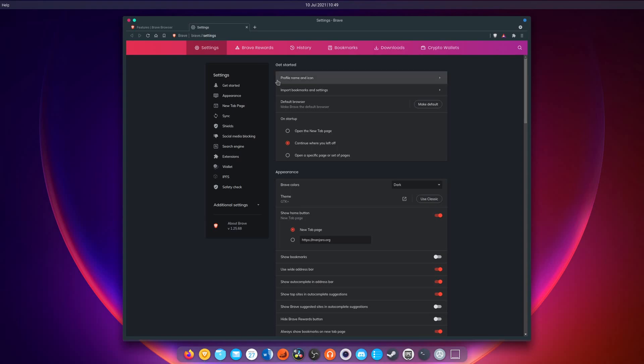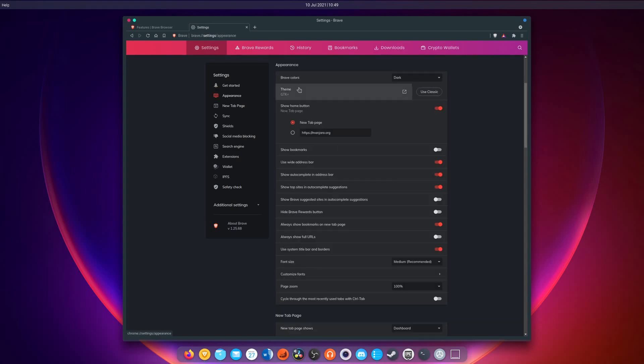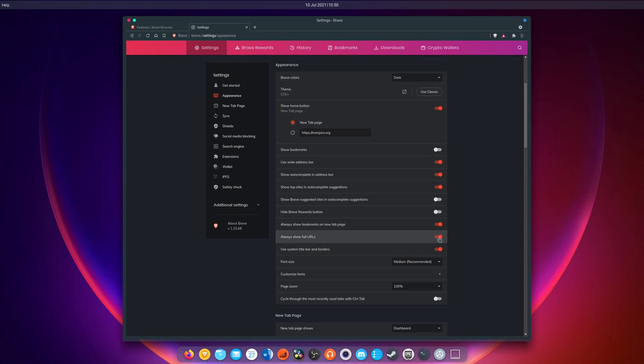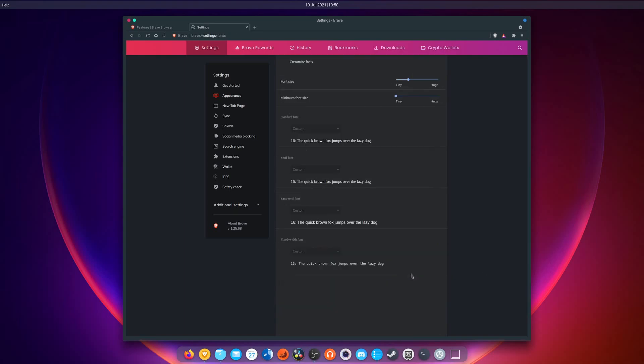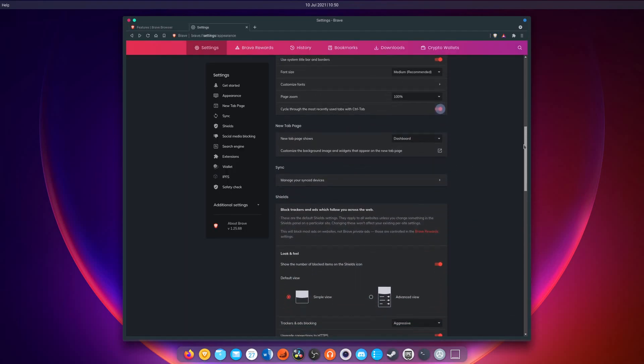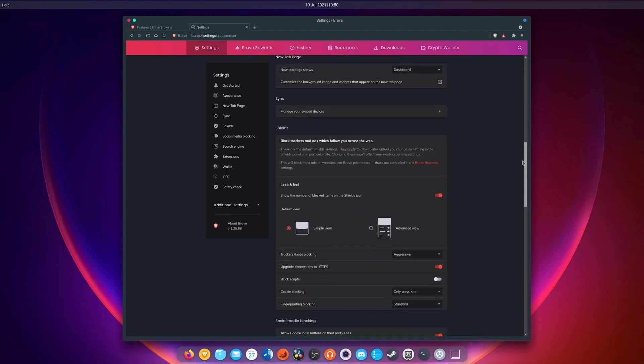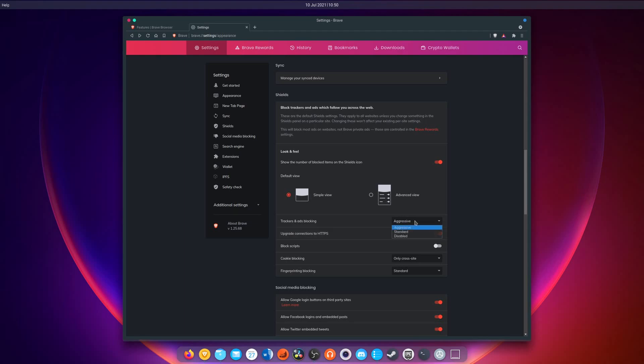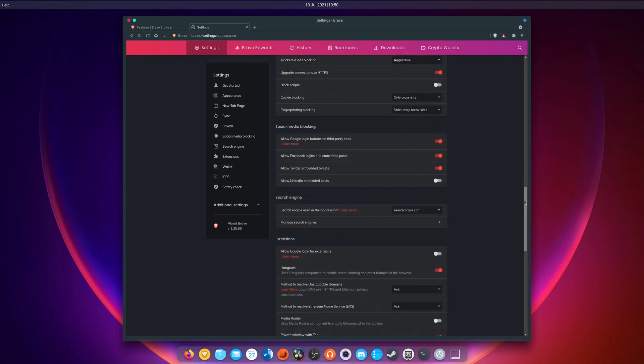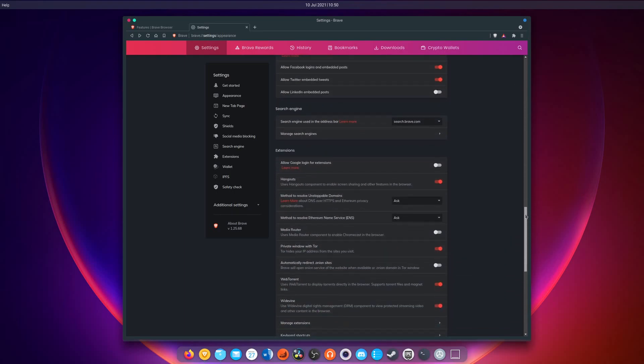In terms of settings, Brave is one of the most comprehensive browsers I have ever used. You can virtually change any behavior you don't like, from the appearance with font size and customization, enabling Ctrl plus tab to cycle through open tabs, or hiding stuff you don't want in the URL bar, to the ad and tracking blocking policy, social media blocking, or even spell checking. It's really customizable, and that's a good thing, but it's also pretty tricky to find something when you're not used to it. Thankfully, they have a search feature for the settings.